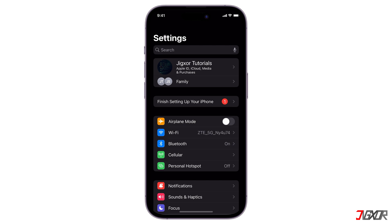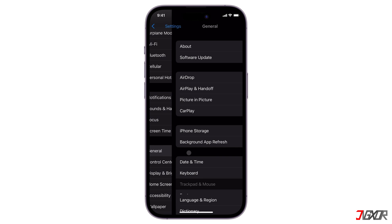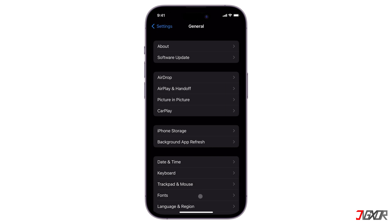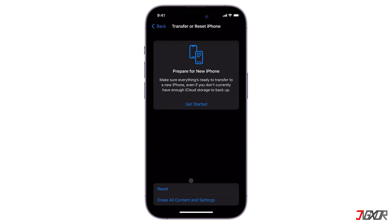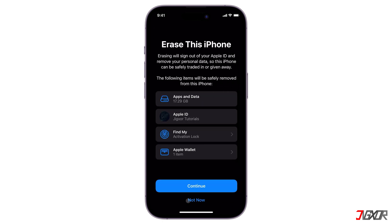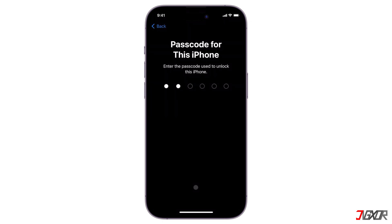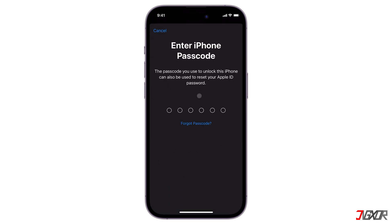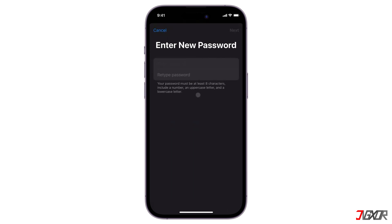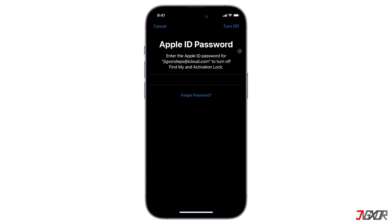To start, navigate to the General Settings menu and scroll to Transfer or Reset iPhone. Tap Erase All Content and Settings and enter your device passcode to confirm access. When prompted for your Apple ID password, tap Forgot Password and enter your device passcode to create a new one. Once you've updated your account, return to Reset and enter the new password.